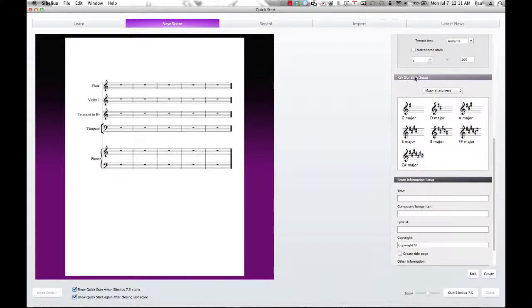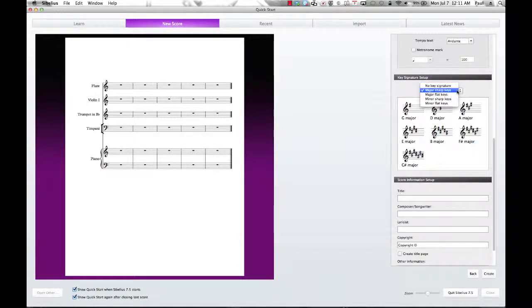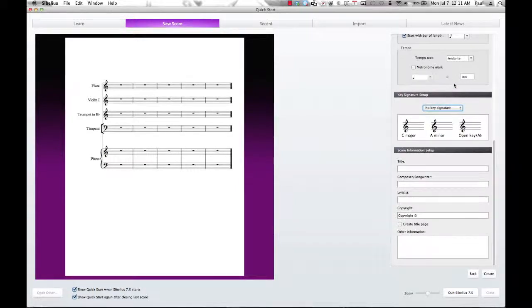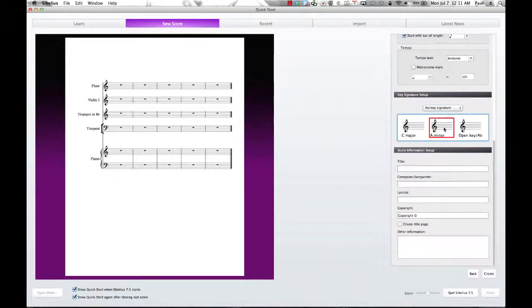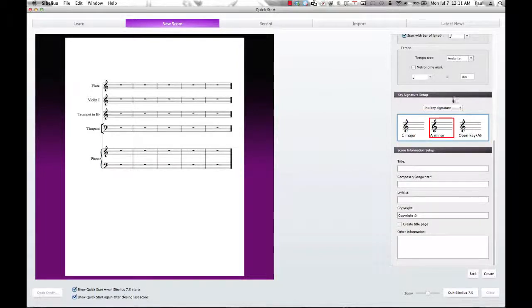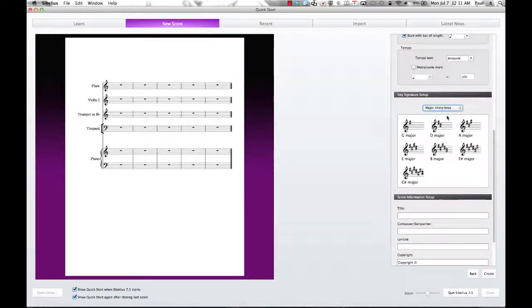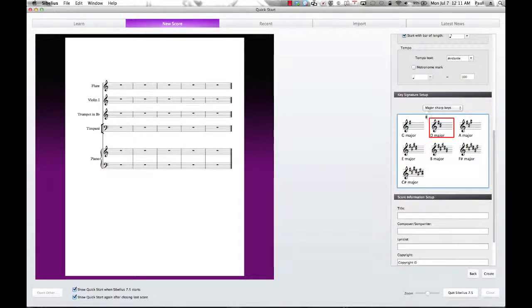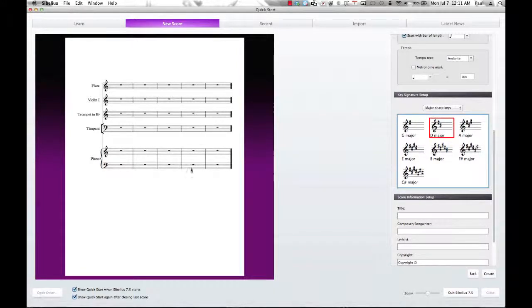And how about key signatures? We have major sharp, major flat, minor sharp, minor flat, or no key signature. It's going to be in C major or A minor. Maybe we're just going to do an open key. Let's choose D just to have a selection there so we can see what our sharps are going to look like when we put our score together.